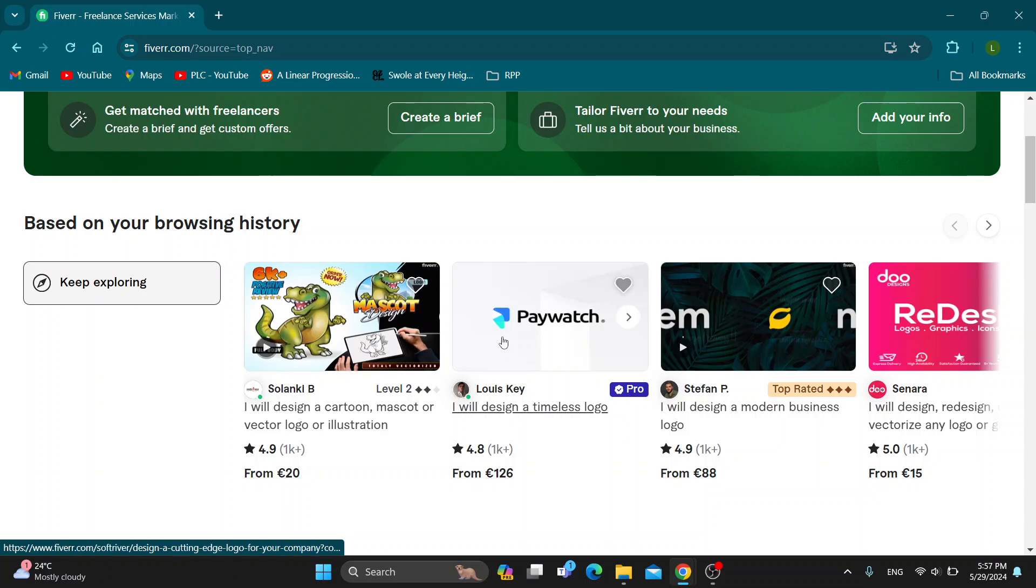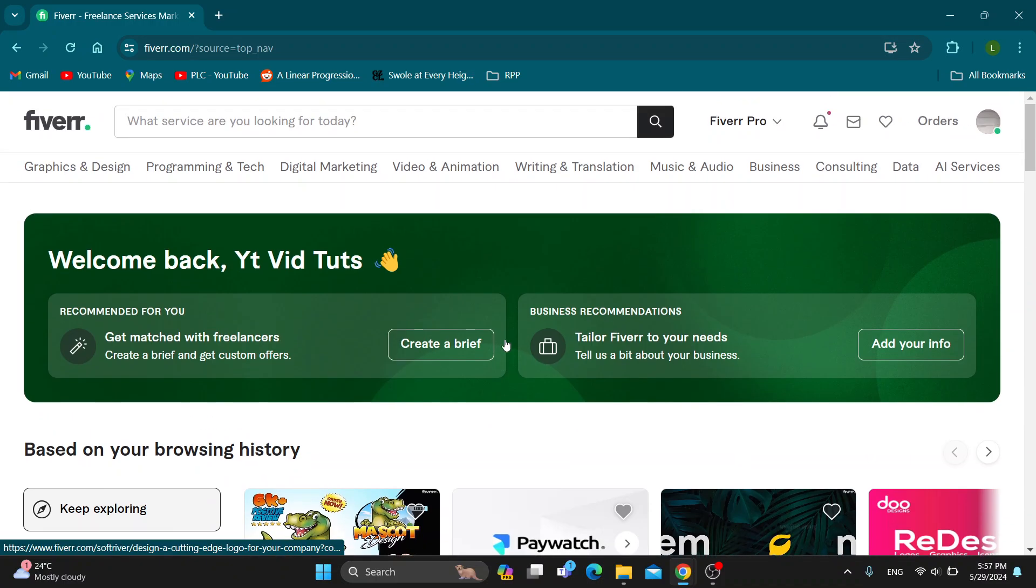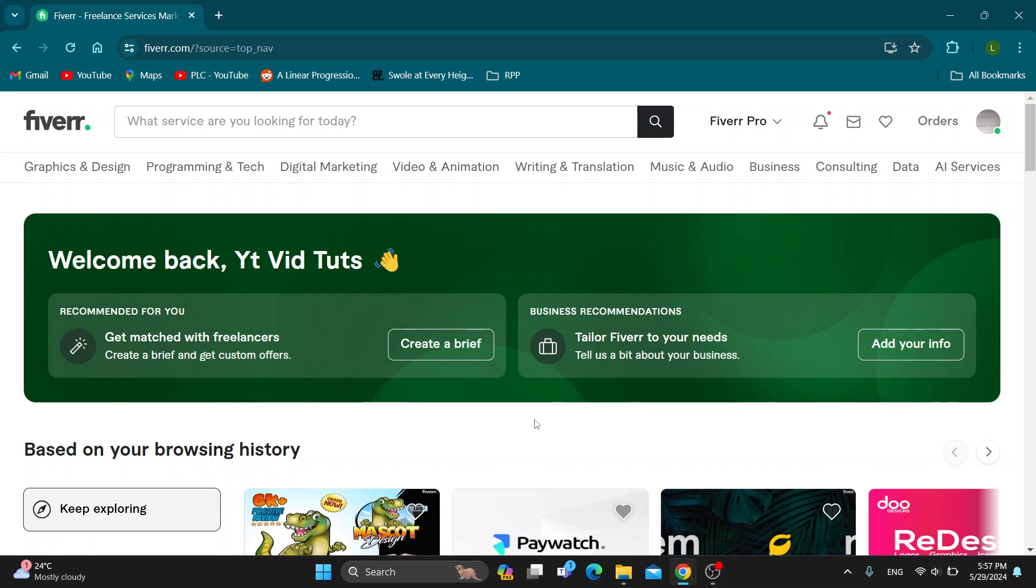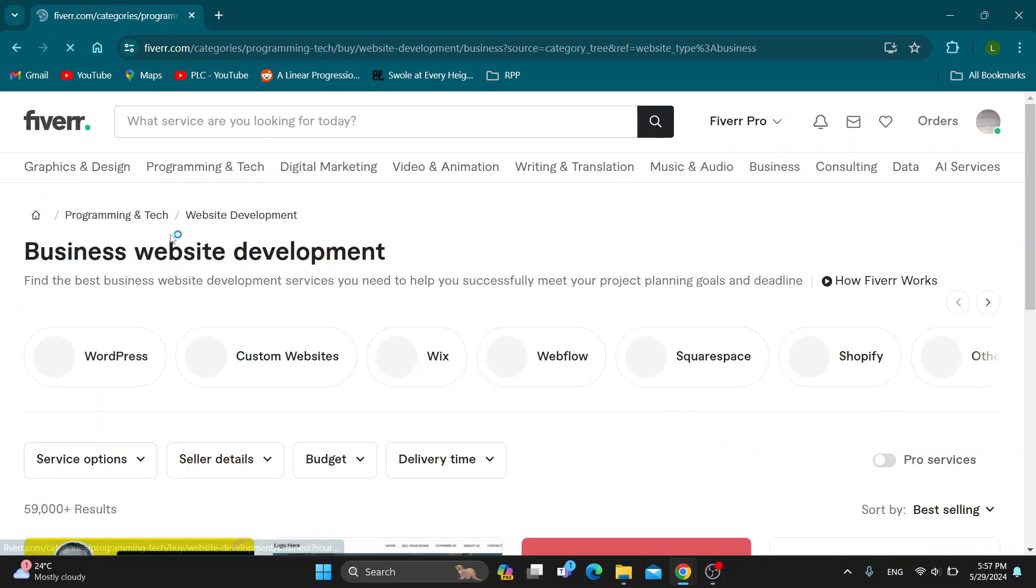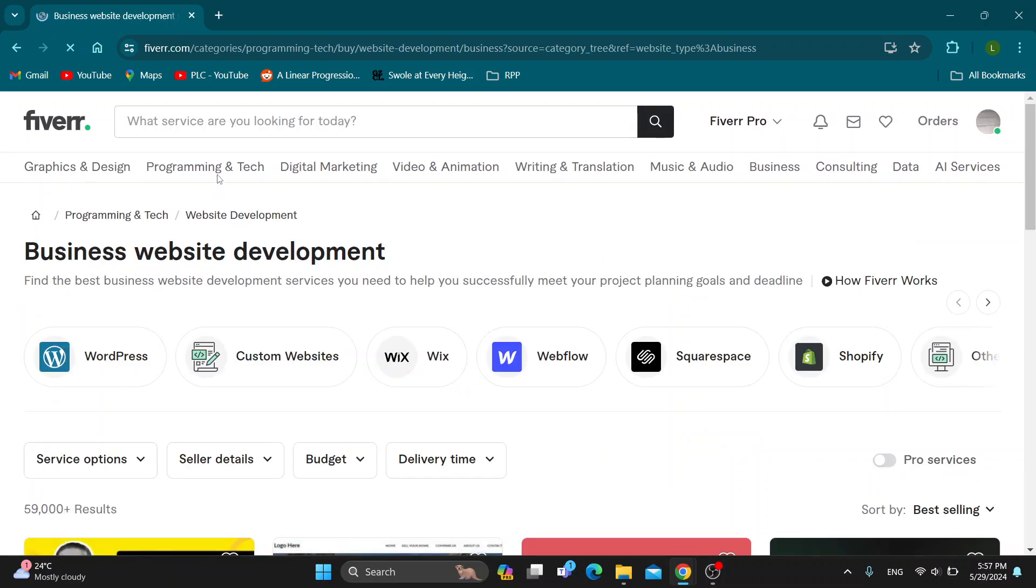Here are gigs by other people that you can find. Let's see how you hire somebody on Fiverr. Basically, what we want to do is find the gig that we want to hire. Let's say we need something from Programming Tech, like a business website. Go ahead and open up the business website.